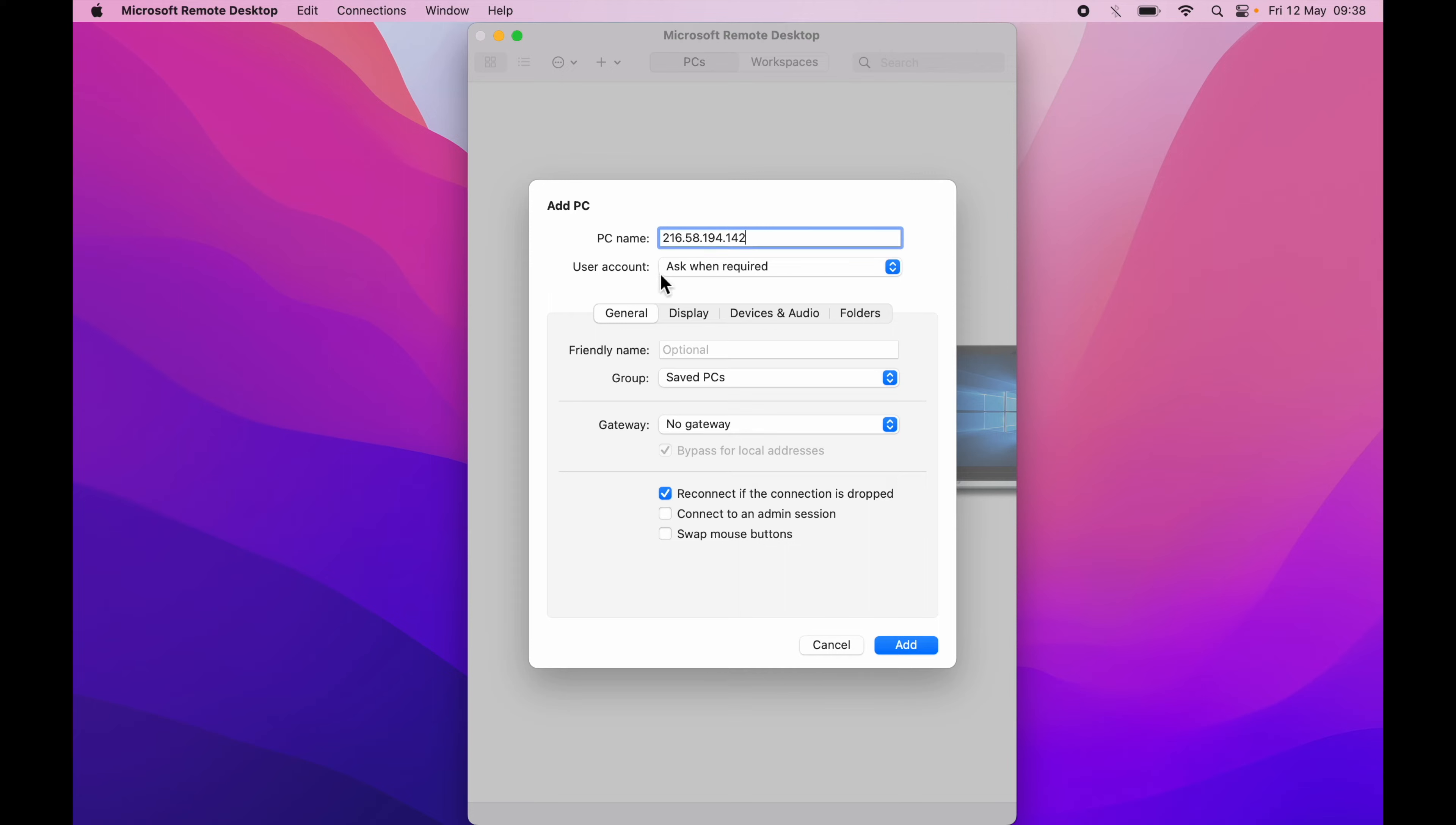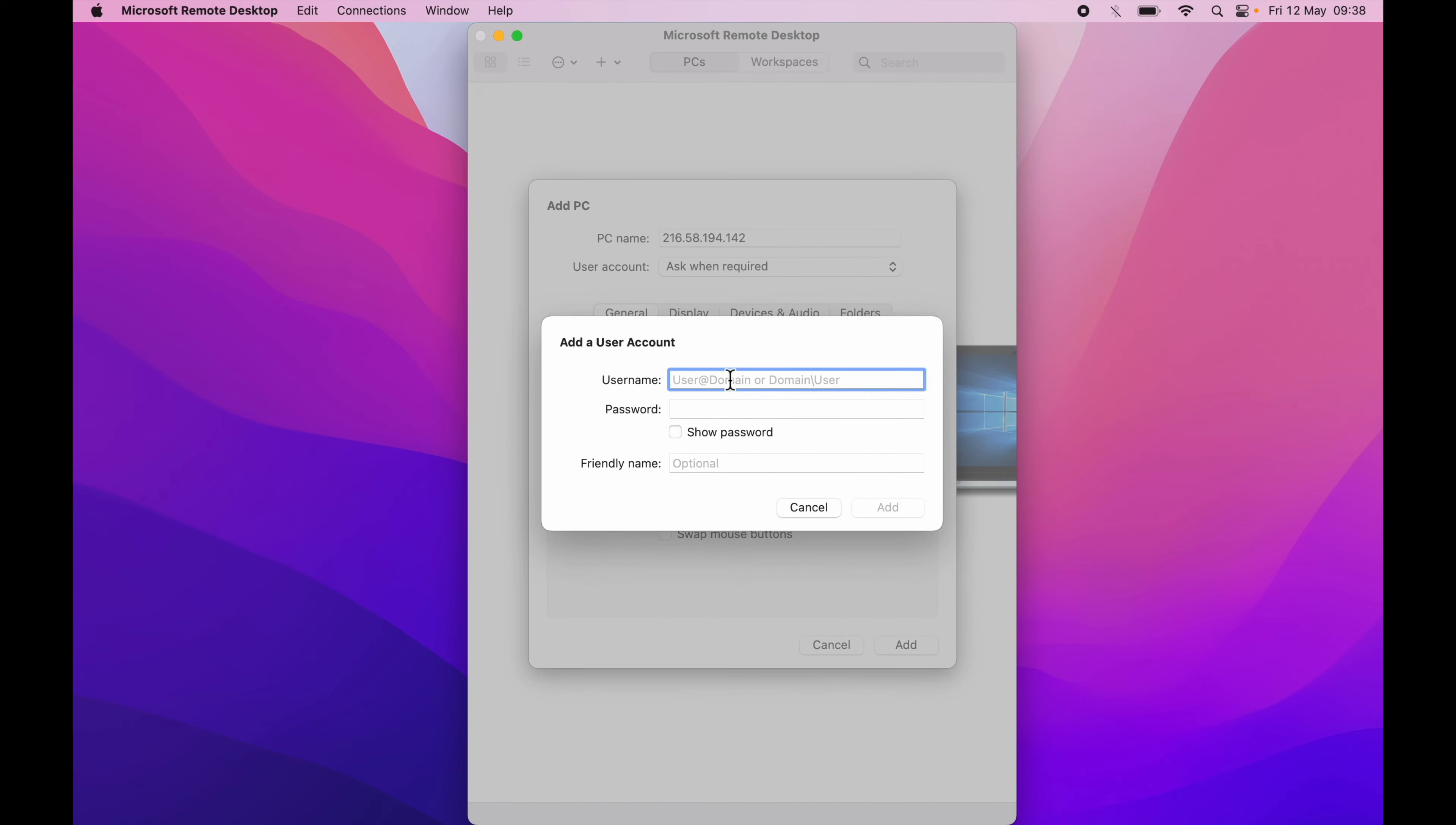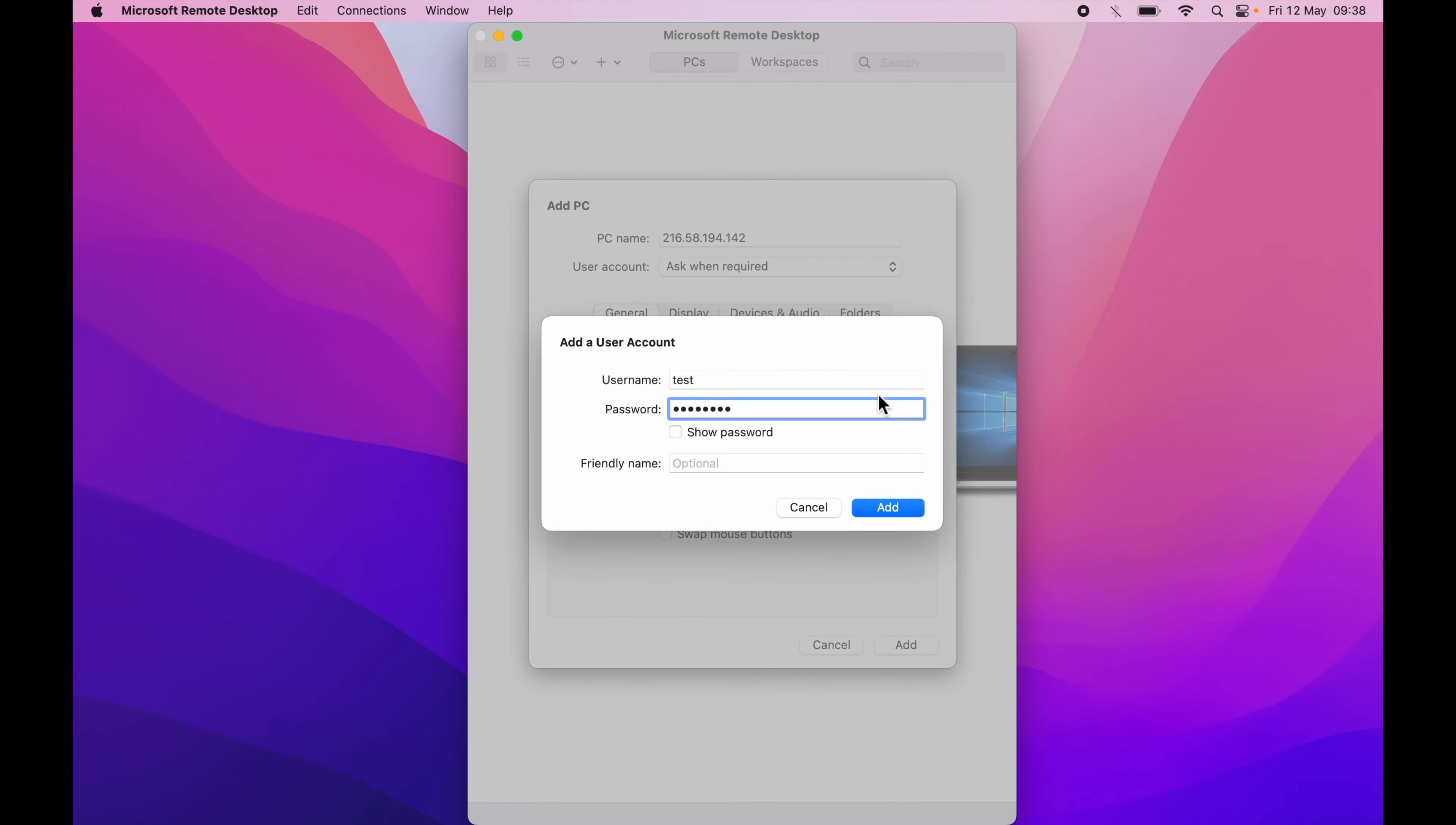The next is user account. So here you can go ahead and add an account. Add user account, you will need to enter the username, let's say test, and the password, let's say test1234, and also you can add a friendly name.